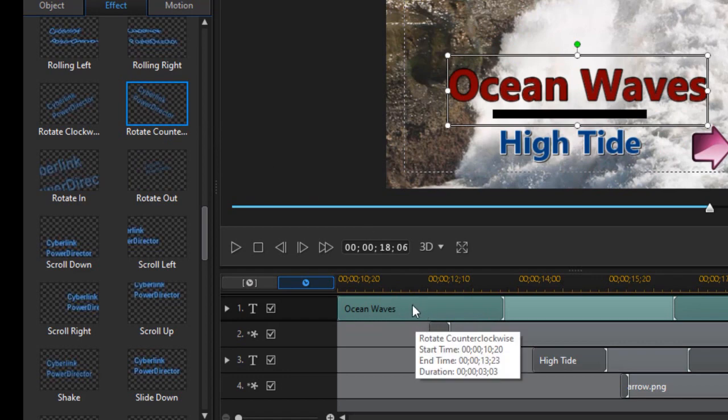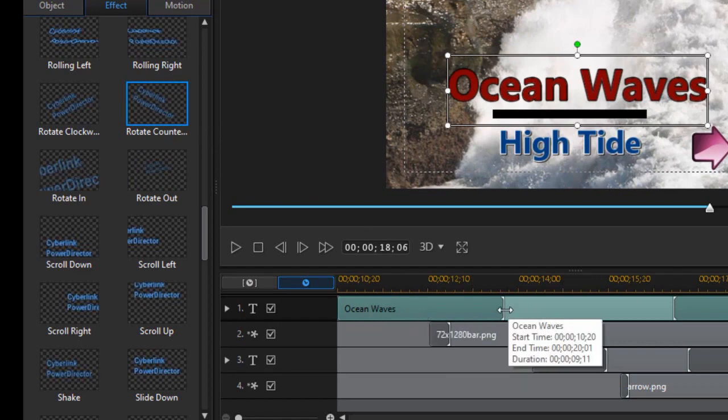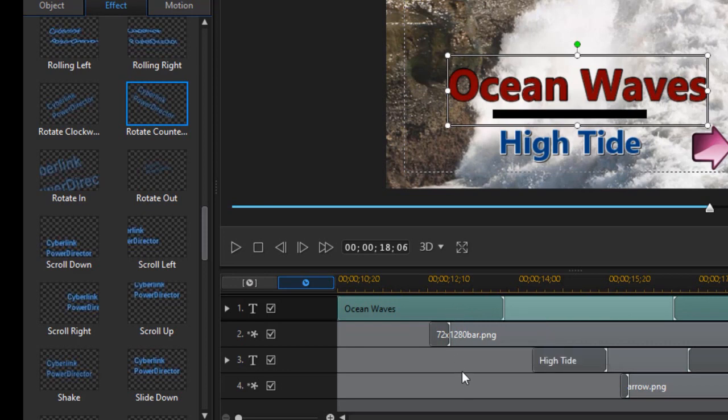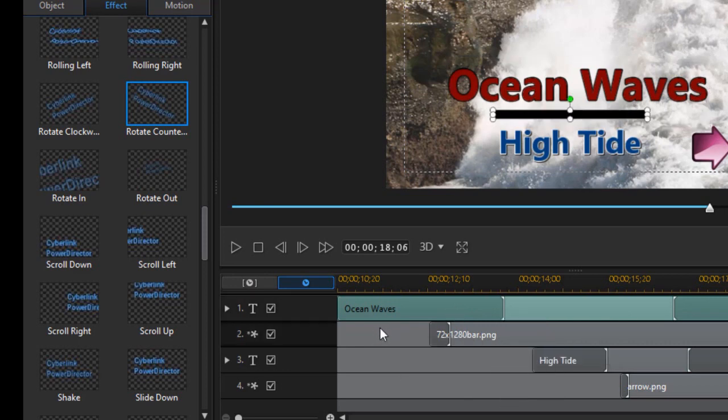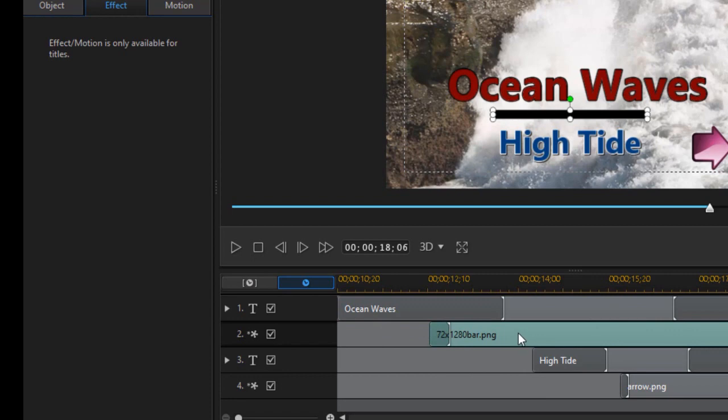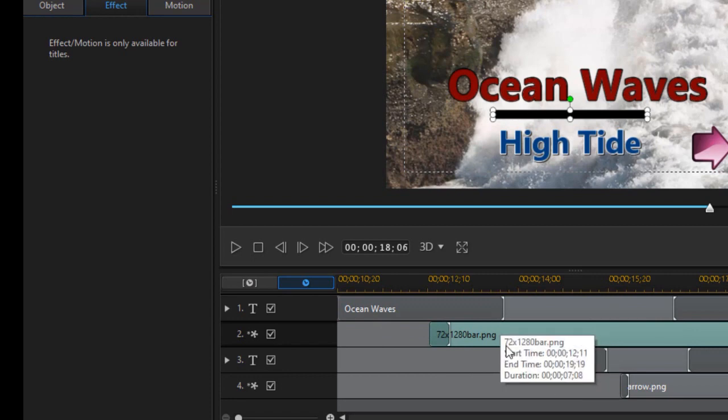So we can do that to track number one and track number three. We cannot do that when we click on our graphics tracks because the effect motion is only available for titles. So I'll click on OK.